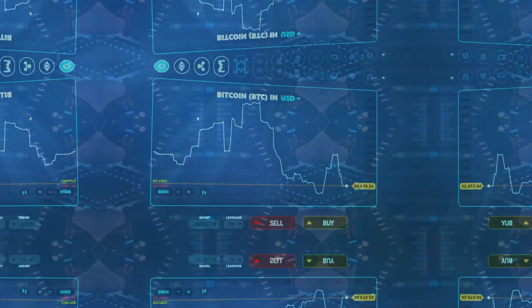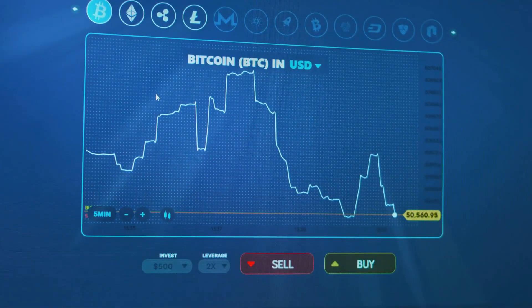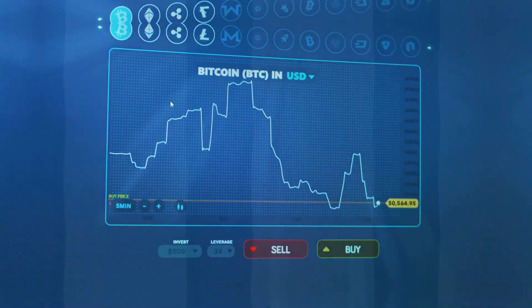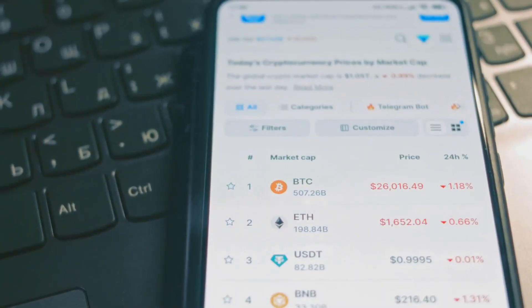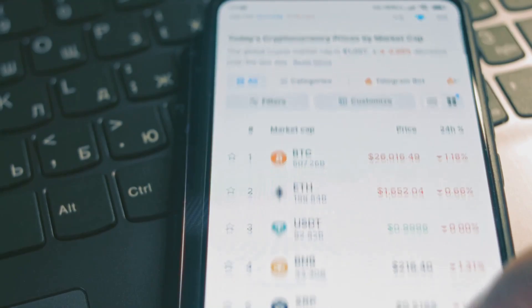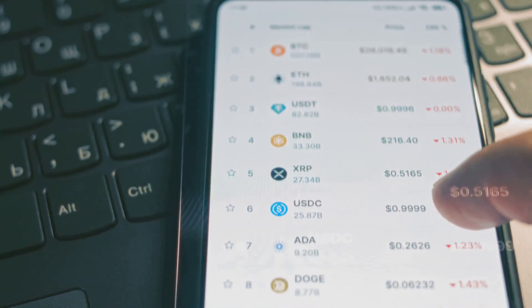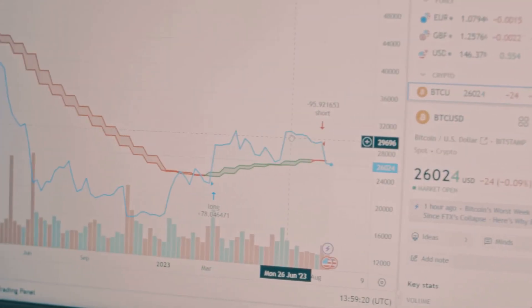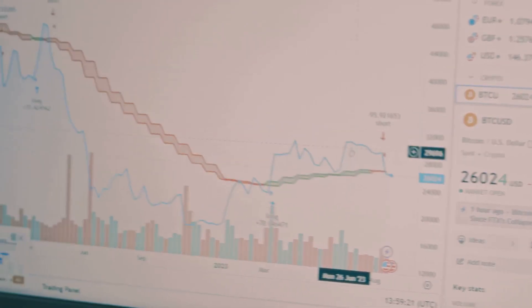Imagine investing in Bitcoin when it was just a few bucks. Today, early adopters are laughing all the way to the digital bank. The potential for high returns is huge, and people are taking notice.